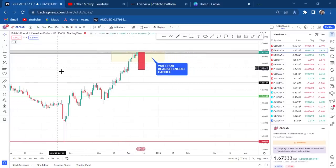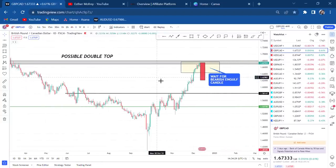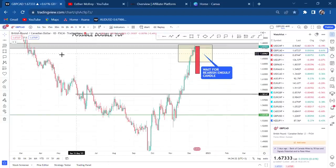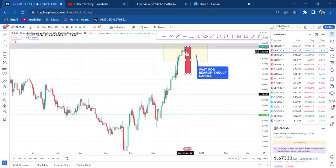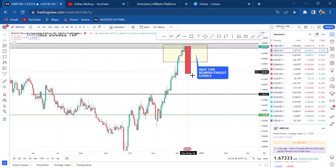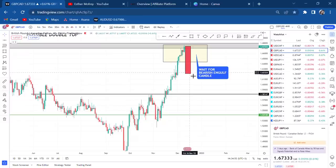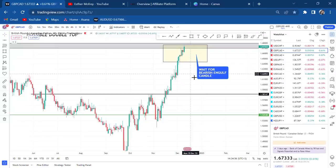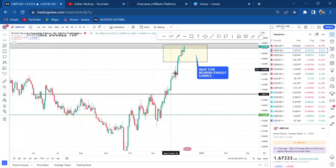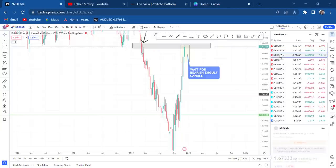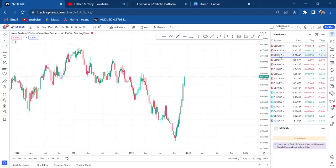On the daily chart for GBP/CAD, the possible double top is also present. We need that candle to engulf the green one. From the daily, entry can come earlier — even a Monday candle breaking through the box could give an early entry. So GBP/CAD is on my watchlist and I'll be watching that candle every day.